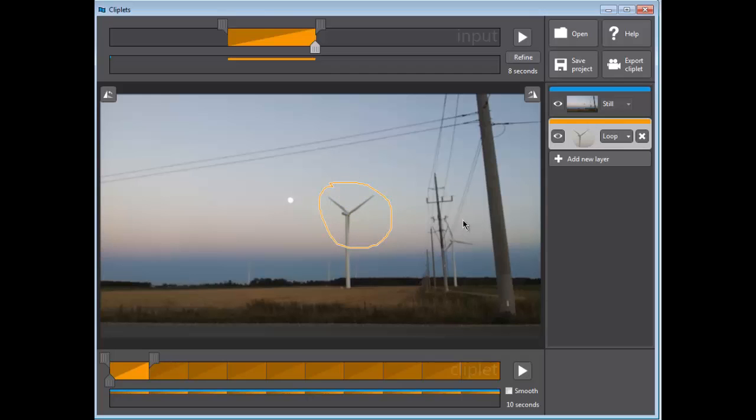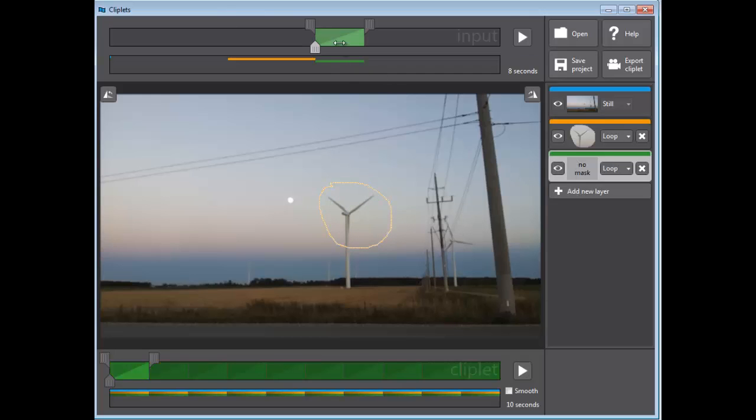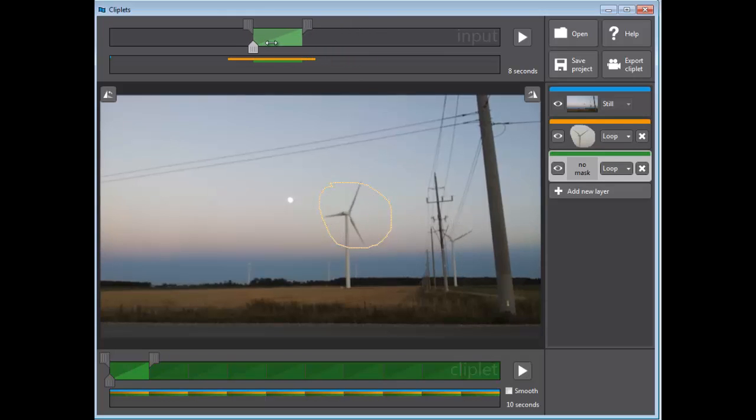If I want the other ones to move as well, I can add another layer, and you would have to go through that same process.